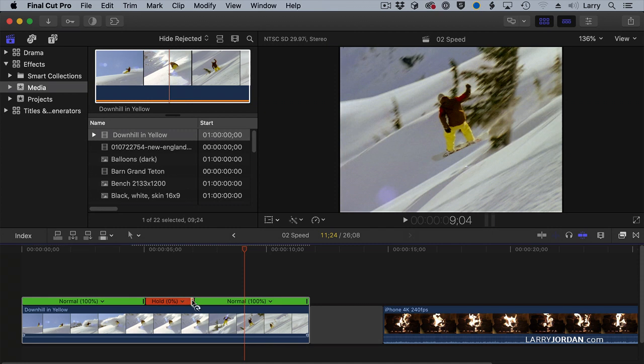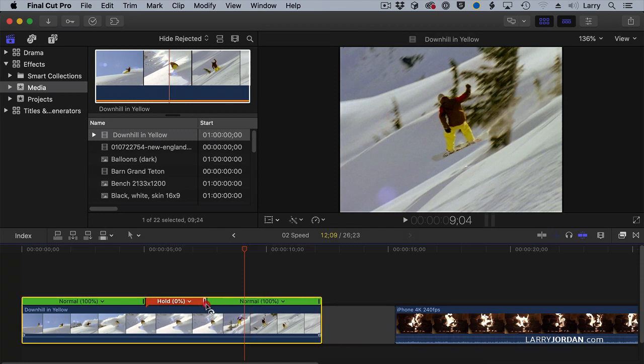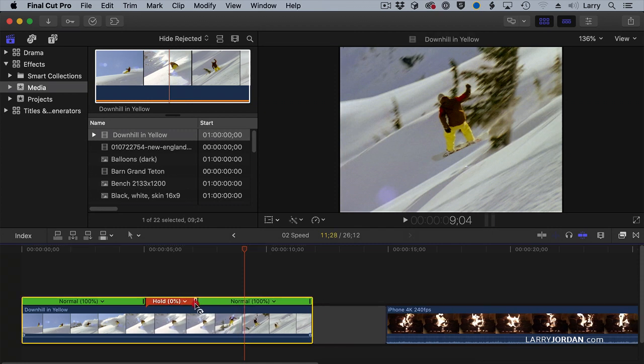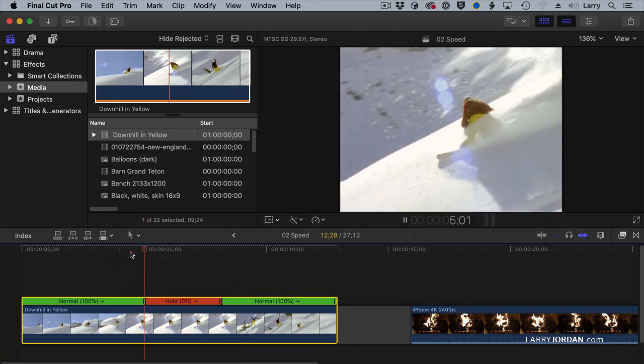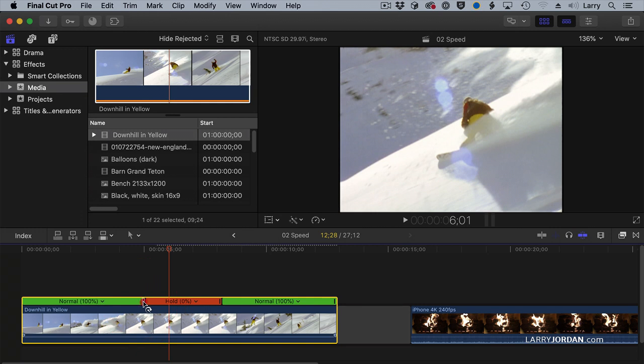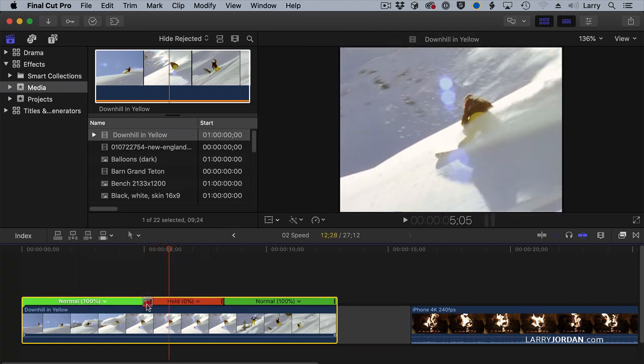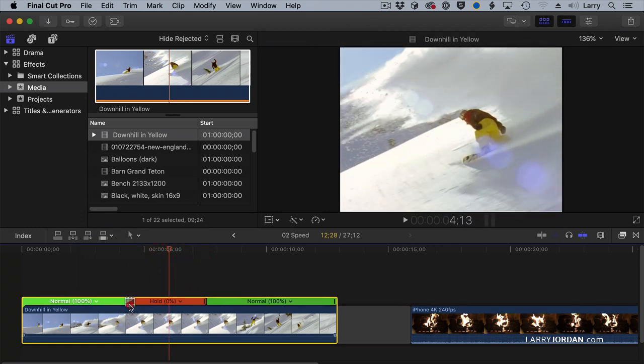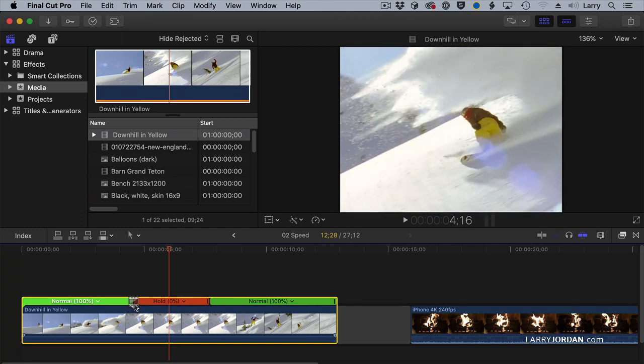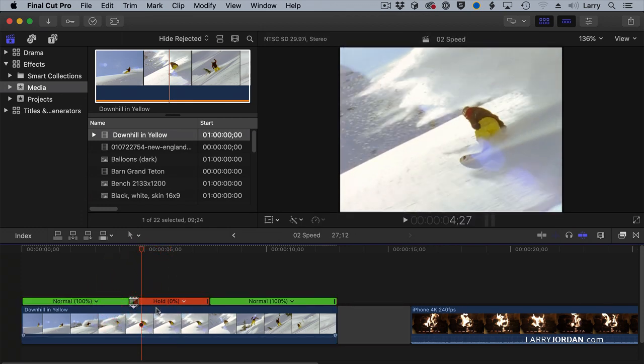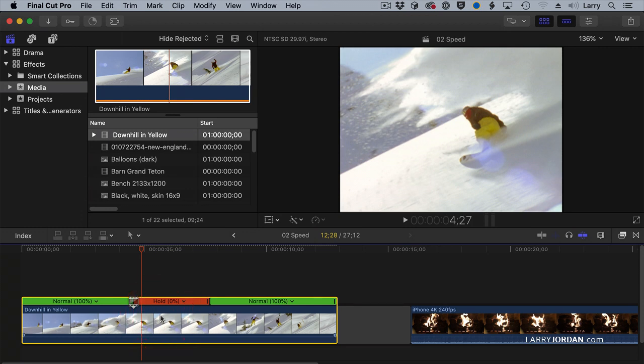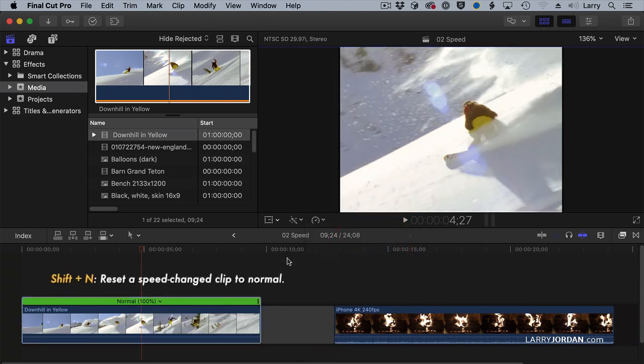If I grab this black thumb right here and drag left or right, I can change the duration of the clip. If I want to change the thumb that I'm working with, double-click on this, and I can say I want to edit the source frame, and I'm going to change the source frame that I'm working on by double-clicking the incoming thumb right about there. If I want to reset the clip back to square one, go back to the retime menu and select Normal. Keyboard shortcut is Shift-N, and everything is back.